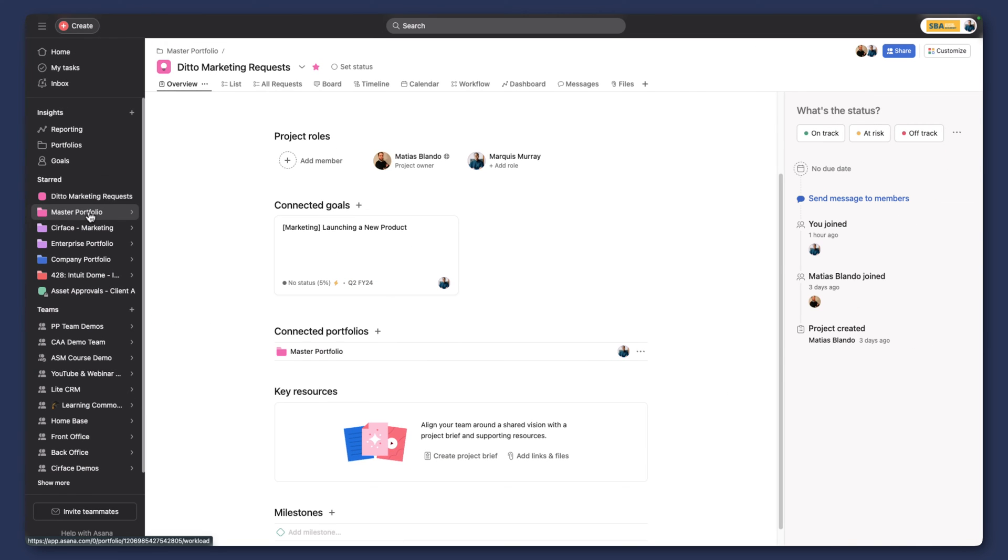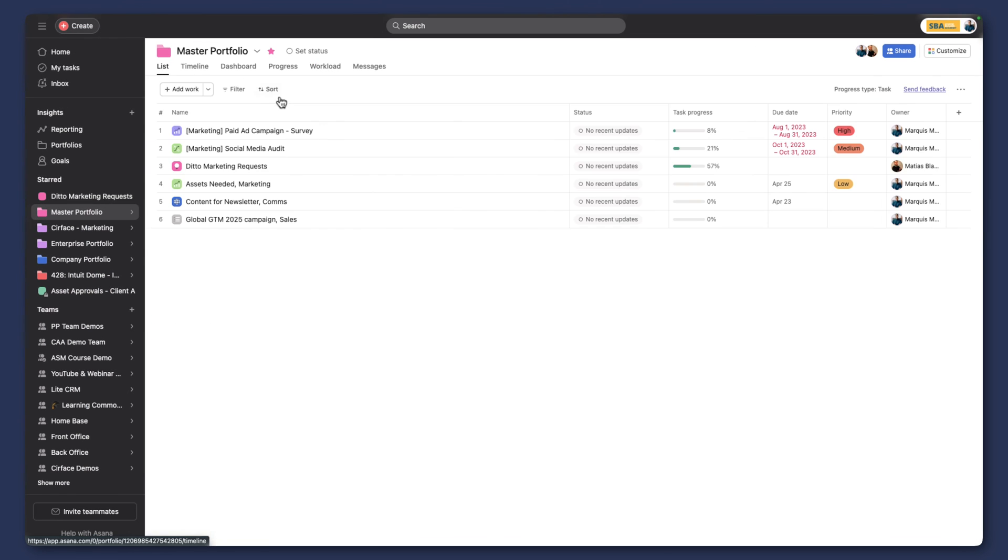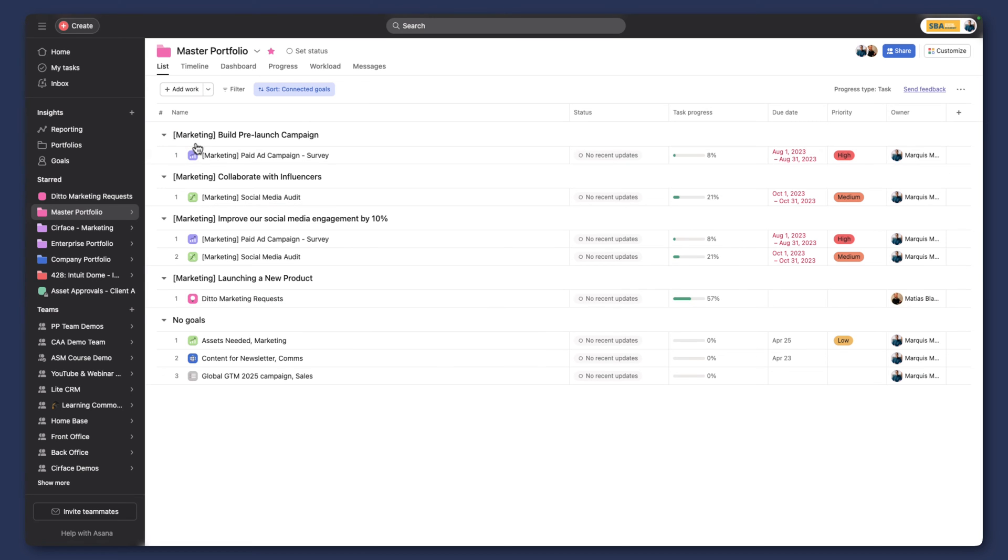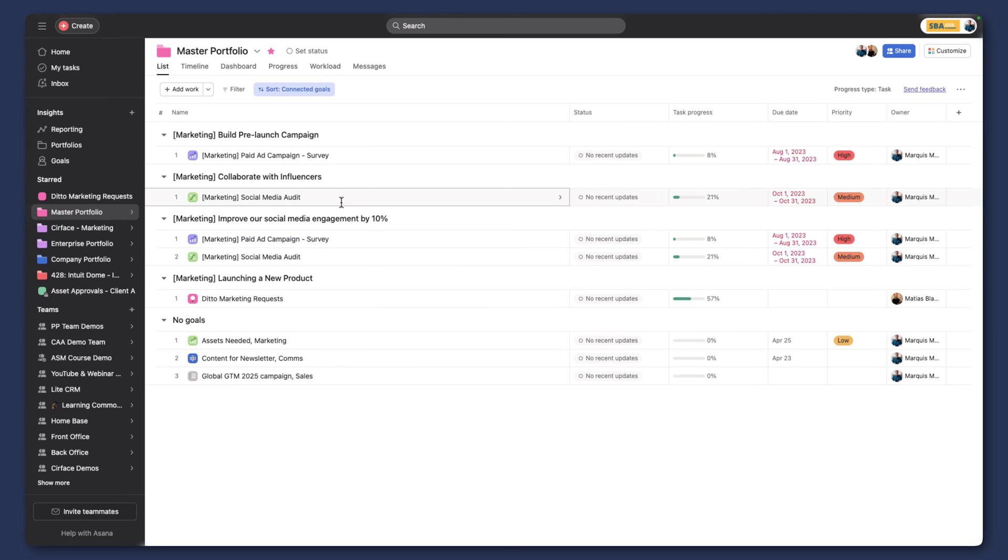If we go back to our portfolio again, we go to our list, and we can now sort by connected goals to see which projects in our organization fall under which goal. We can see exactly the work that's impacting our goals and moving our teams and organizations forward. That's a really exciting update.